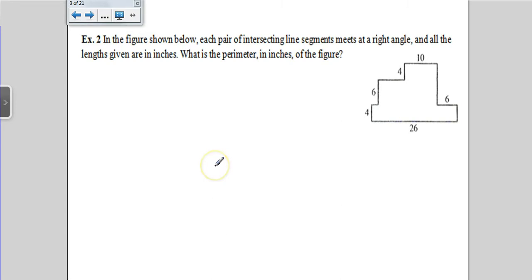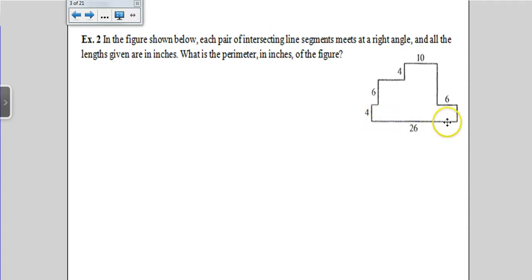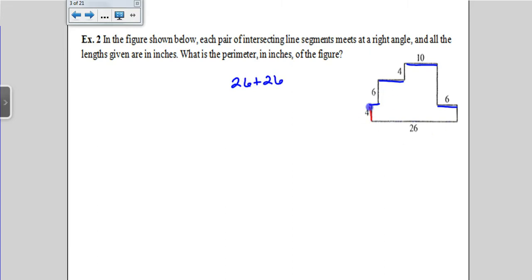This is an irregular shape. You could find each missing component and add them together, but there are a lot of mistakes when children do that — forgetting a piece, mislabeling, or counting a piece twice. Instead, think about it this way: if the horizontal segment is 26 units long, all the other horizontal components on top of the shape should also add up to 26. So we have two 26s for the lengths. For the height, we have 4, 6, and 4, which totals 14. The right side heights must also total 14. So 26 + 26 + 14 + 14 gives us a total of 80 inches.